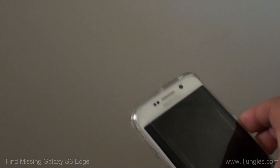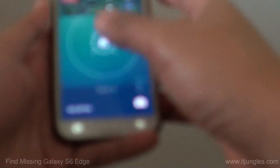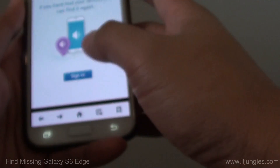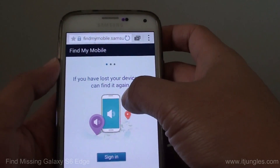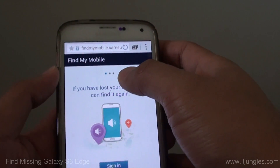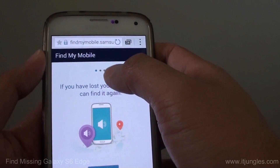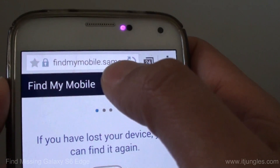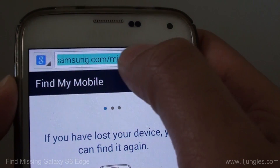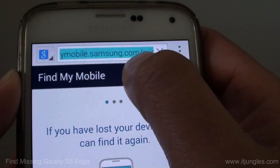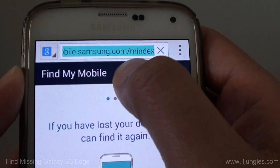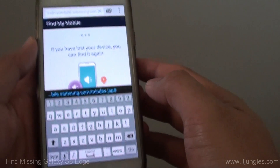Once all this criteria has been met, let's say this phone is missing — you can go to another phone or a computer. Launch a web browser and type in FindMyMobile.Samsung.com, then press the gold button or Enter.